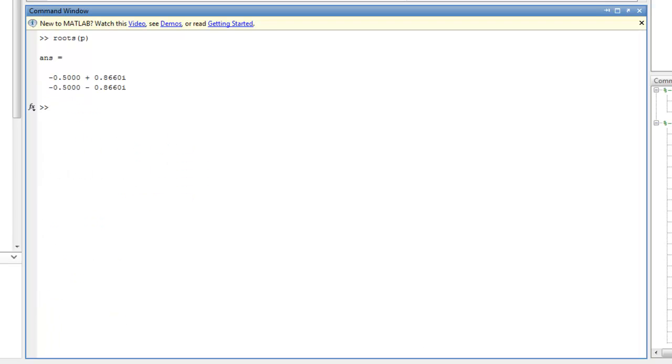All right, so now that we have the roots, which are the same as the poles, they're the roots of the characteristic equation. And we've established that they have negative real part, plus or minus some imaginary part. Now we can actually go ahead and plot those.